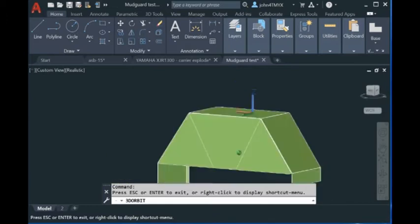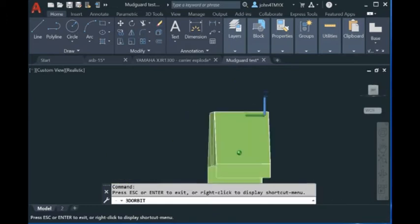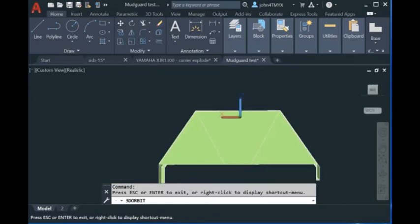With our software, you can unfold this model inside AutoCAD. You don't need to export it to Inventor. You can just create the drawing inside AutoCAD.